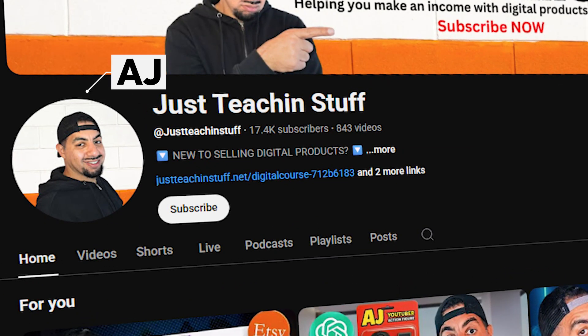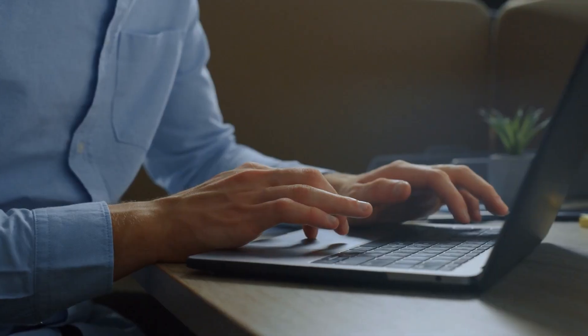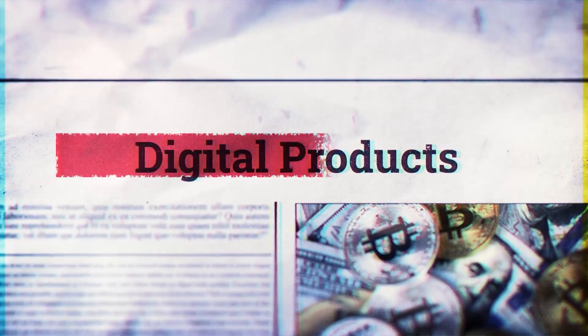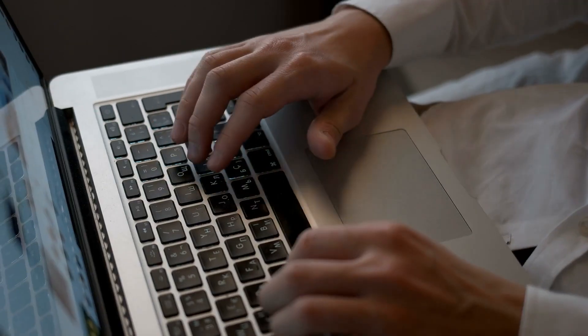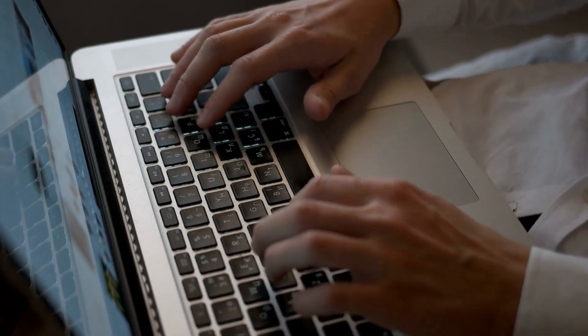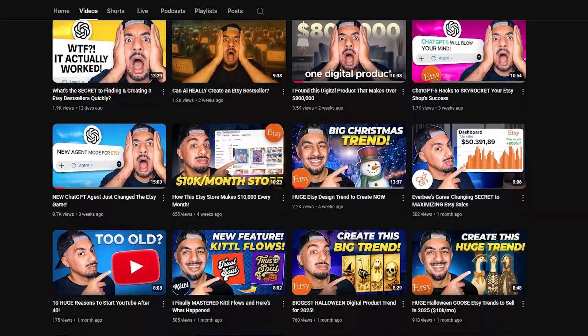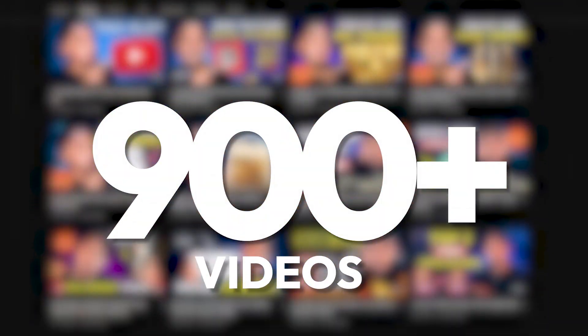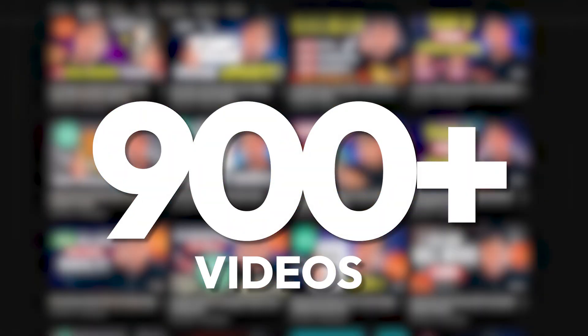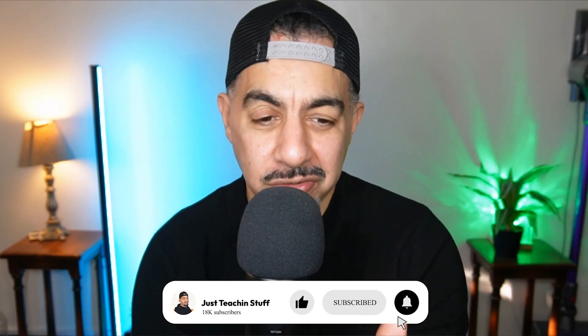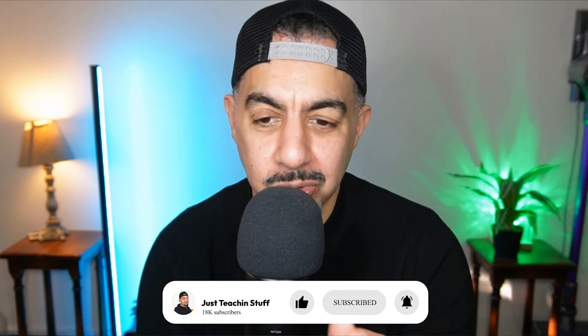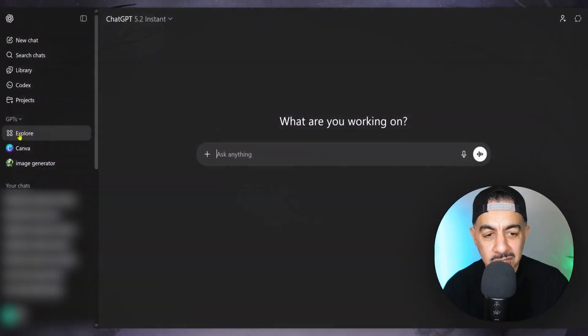But guys, my name is AJ. I do all things AI, designing digital products, selling on Etsy, image generation, all that great stuff. If you're interested in any of that, remember I've got over 900 tutorial videos on my channel, so do check them out. And if you do love that kind of thing, please hit like, subscribe, smash that notification bell so you can get more of my videos in your feed.